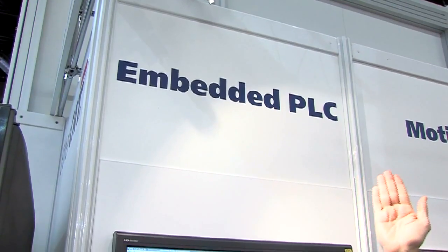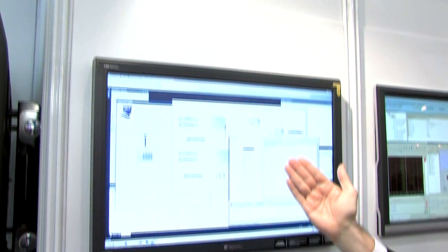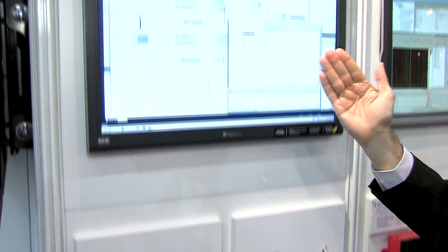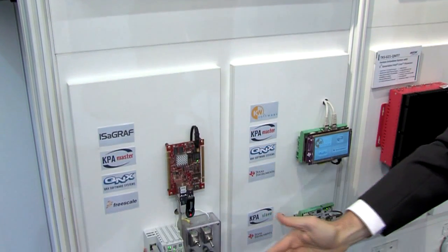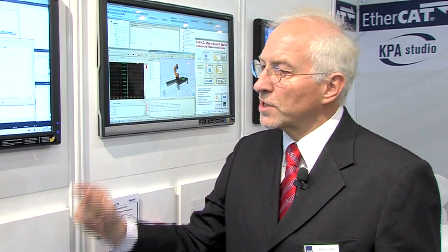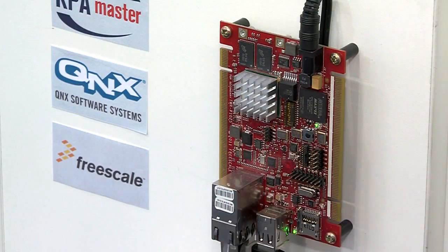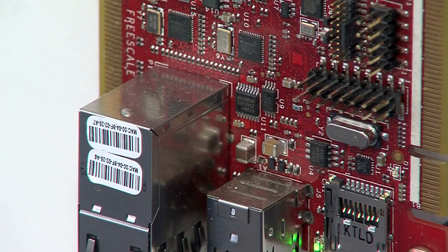In the embedded section, we show you the integration of EtherCAT Studio into the IsoGraph workbench. The IsoGraph workbench has a representation on the master side by the runtime system running on QNX on a Freescale P1025.